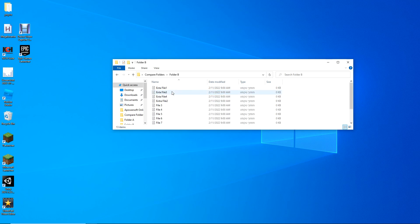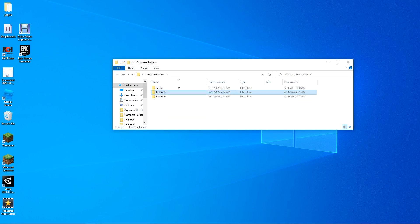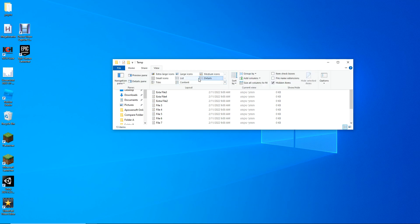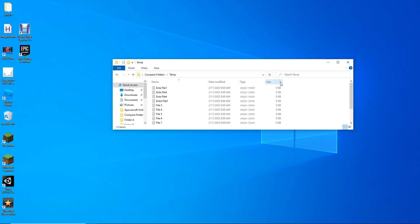Now as you can see, the date modified right here is the same as the original folder — the same hour and the same date. So this actually doesn't help us.